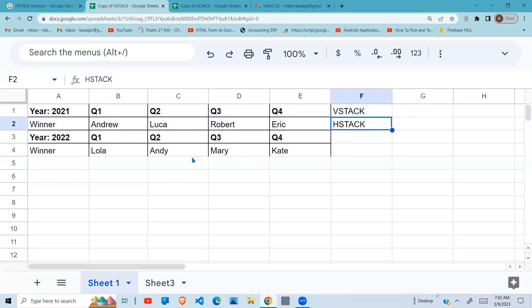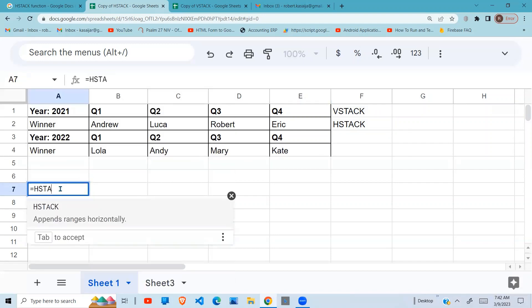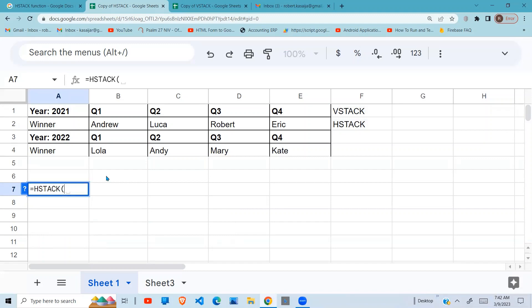What we have to do is use HSTACK. All that it does is the data that you want to appear first, 2021, you choose that first, comma, then followed by the second set of data.